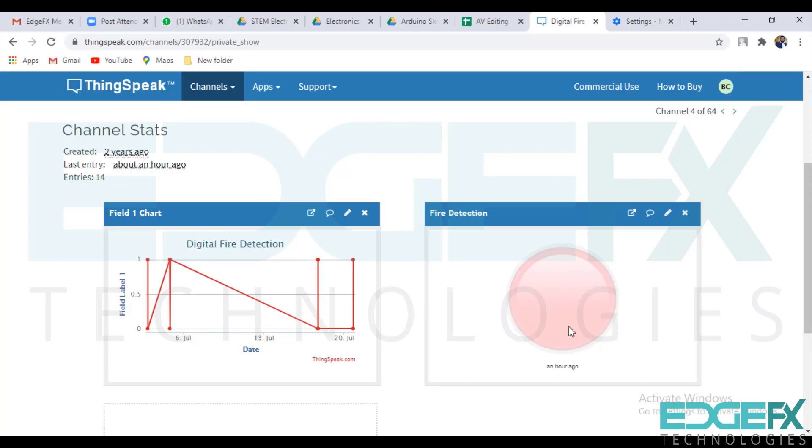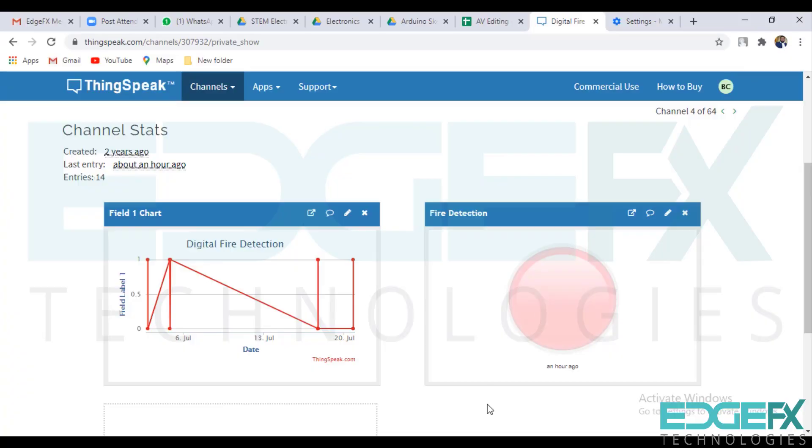So presently our situation is fire is not detected, so it is in off condition. So now let's simulate and check this on cloud. I am now simulating this. I have already made the hotspot with that SSID and password.